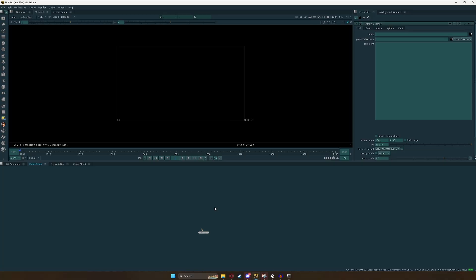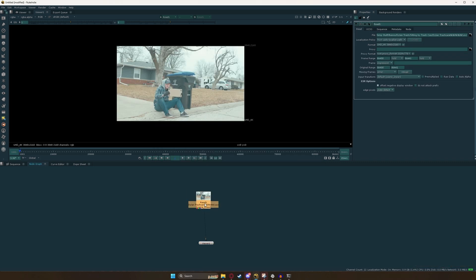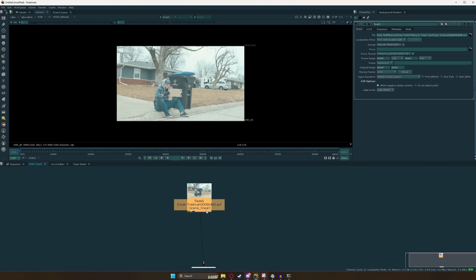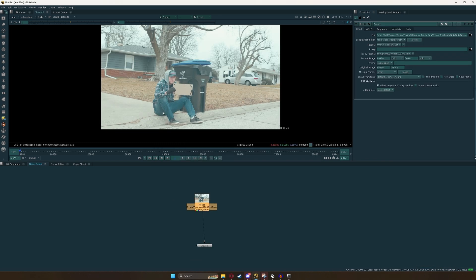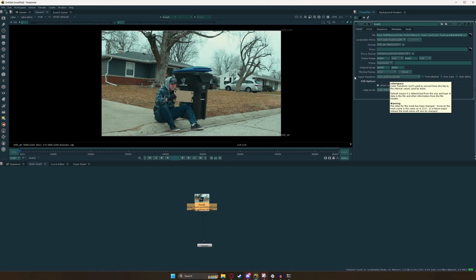Now that your project settings are all set up, let's go ahead and drop in a read node by clicking R in the node graph. Once we do that, we are going to load in our footage. If we press 1 on our keyboard while highlighted on this, we can see it in our viewer. It is in the wrong color space at the moment — we want it to be in sRGB, so we're going to go over to the input transform and change it to sRGB.